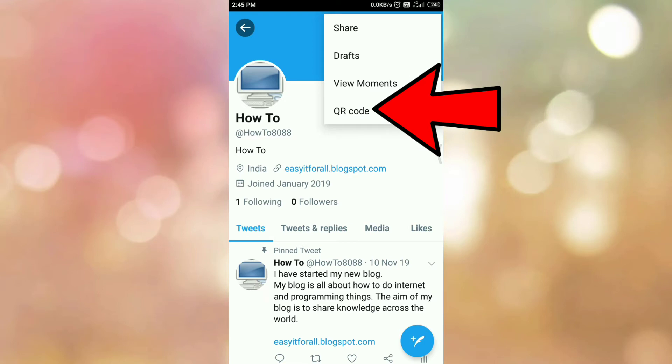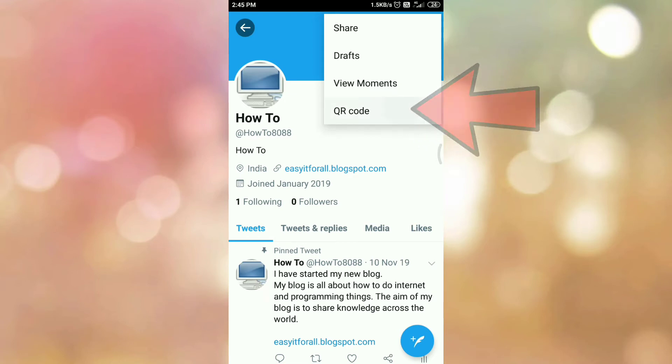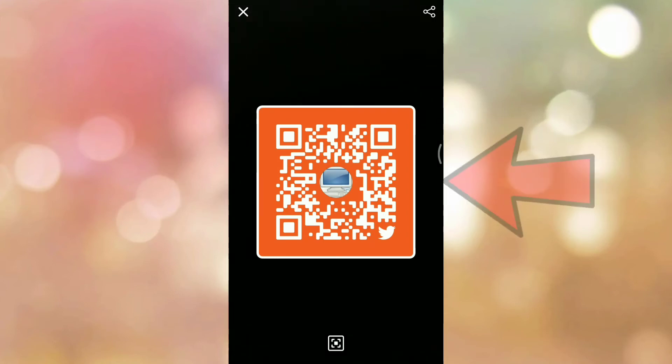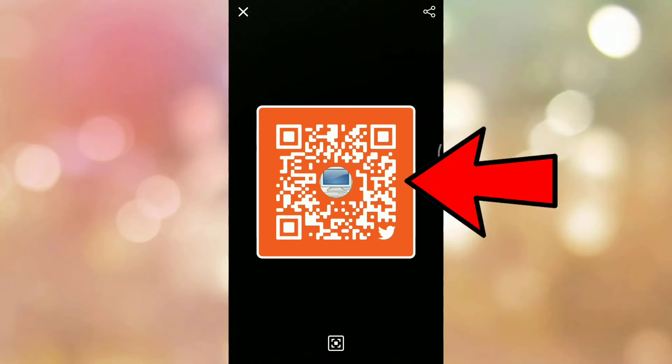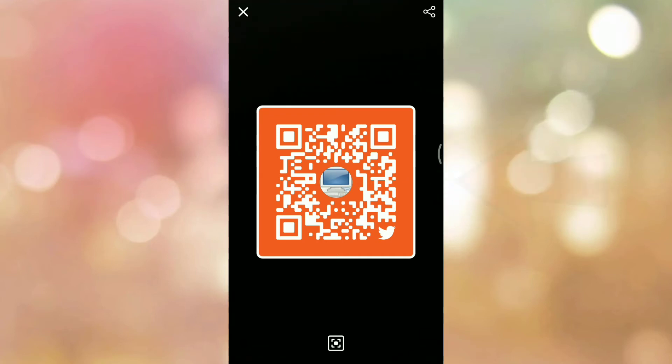So again you will get this menu. Tap on QR code menu. So you will get this QR code and this is your Twitter profile QR code that you can share with anyone so that person can find you.